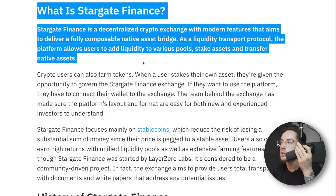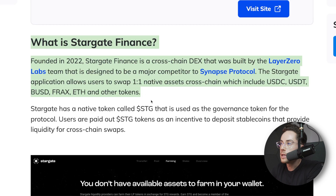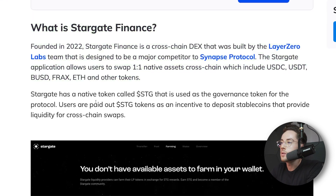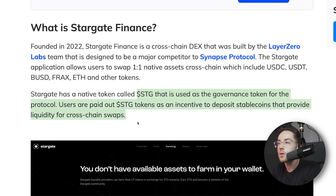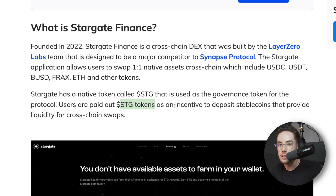Stargate Finance is a decentralized crypto exchange with modern features that aim to deliver a fully composable native asset bridge. As a liquidity transport protocol, the platform allows users to add liquidity to various pools, stake assets, and transfer native assets. Founded in 2022, Stargate Finance is a cross-chain DEX built by the Layer Zero Labs team that was designed to be a major competitor to Synapse Protocol. The Stargate application allows users to swap one-to-one native assets cross-chain, including USDC, USDT, BUSD, FRAX, ETH, and other tokens. Users deposit stablecoins and are paid out in STG tokens as an incentive for providing liquidity for cross-chain swaps.